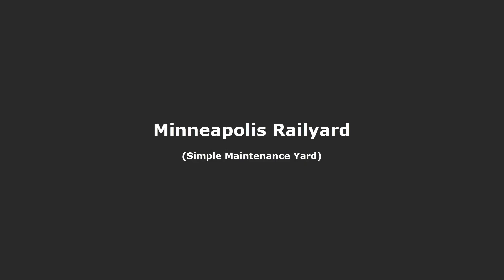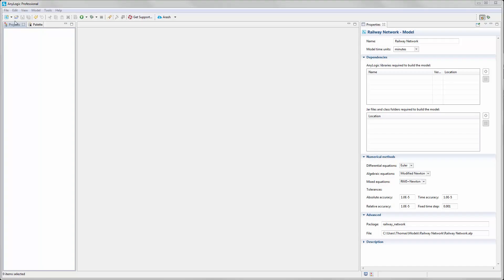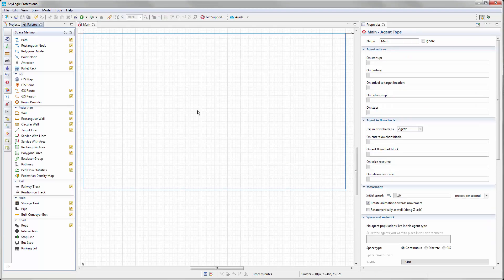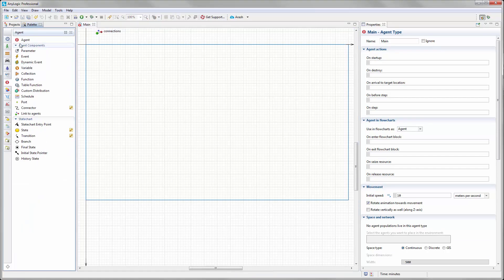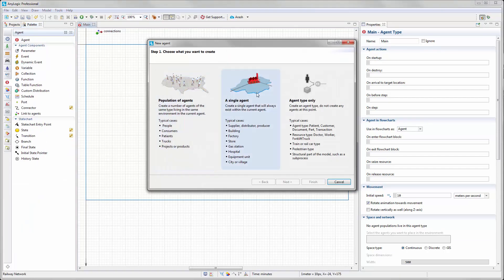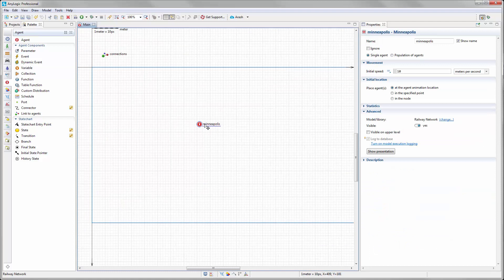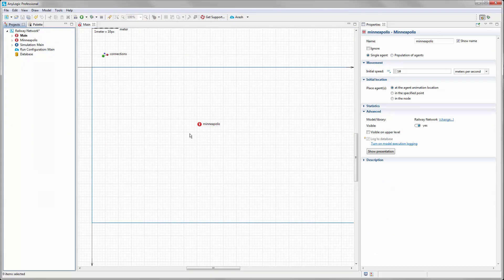Let's start with the Minneapolis rail yard, which is a simple maintenance yard. To start a new model, we name it Railway Network and set the model time units to minutes. The first thing is to add a new agent using the wizard from the agent palette. I call the agent type Minneapolis, and the name of the agent instance will be minneapolis with a lowercase m.